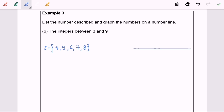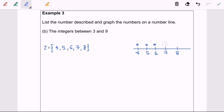In set notation, we now graph the numbers on the number line. So we have 4, 5, 6, 7, and 8, each marked with a circle. That is the way we illustrate the numbers on the number line for part B.